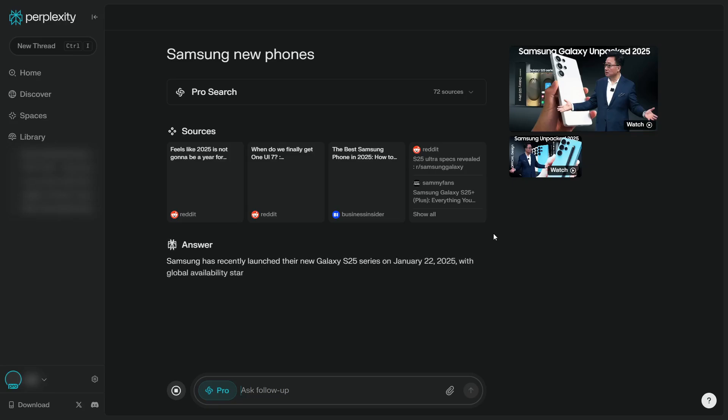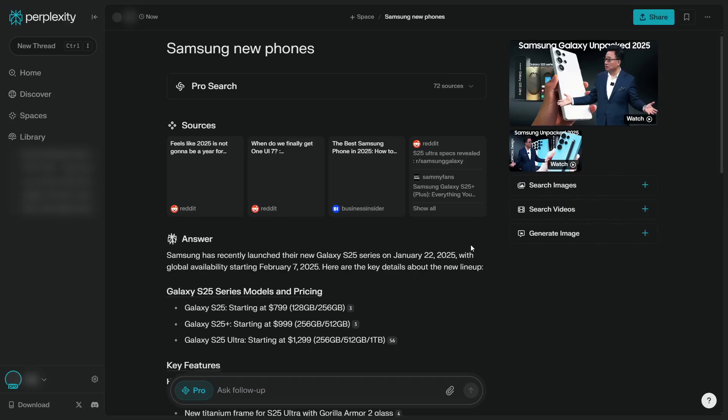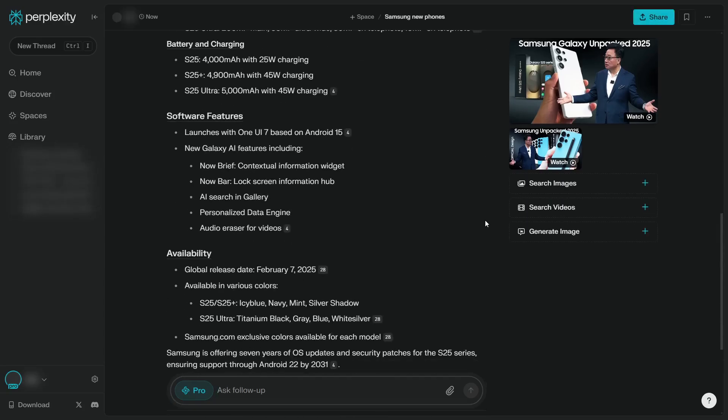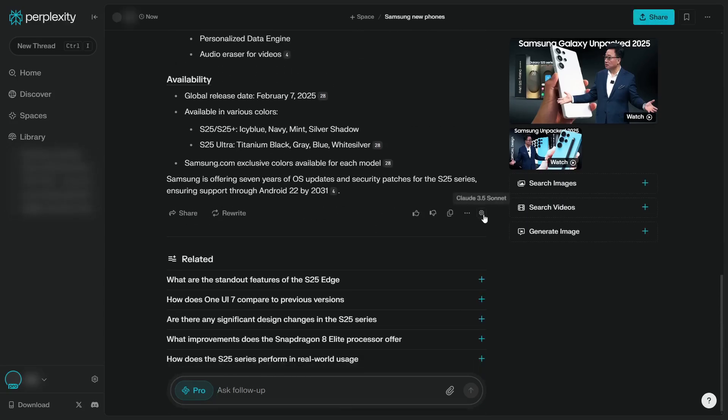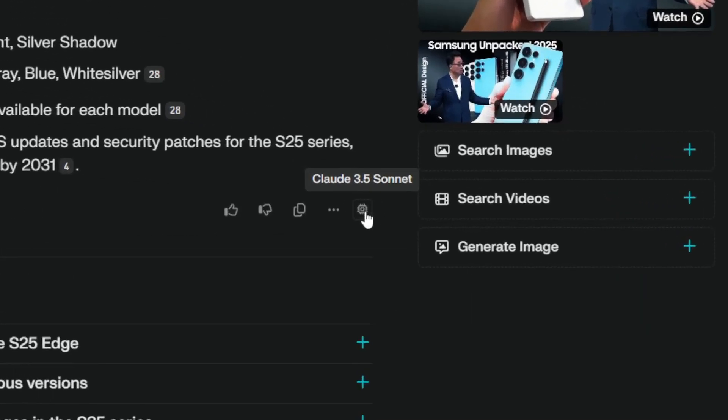Okay, it took quite a while. I'm going to scroll down and I will show you that this query, this thread, was answered using Claude 3.5 Sonnet. You see, if I hover above the chip icon, it says Claude 3.5 Sonnet.